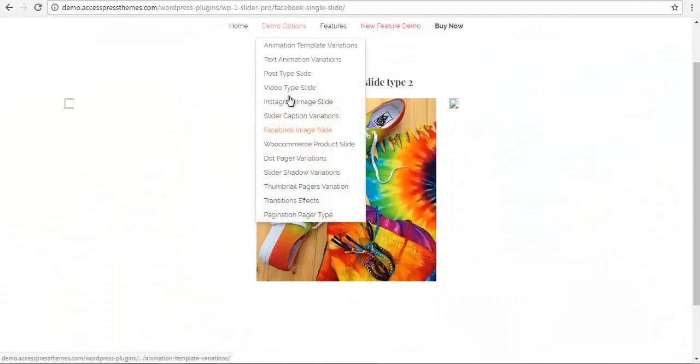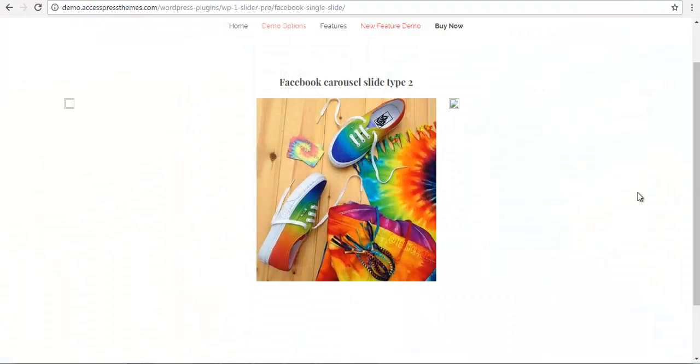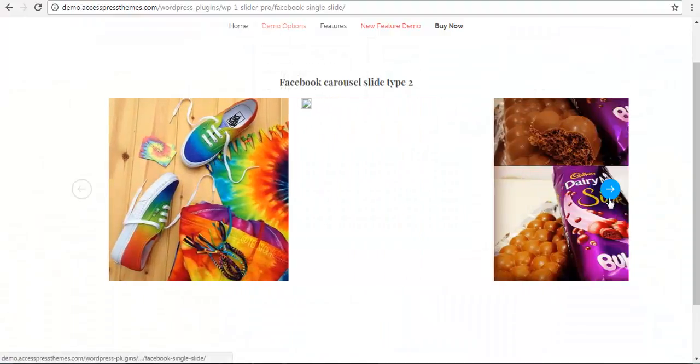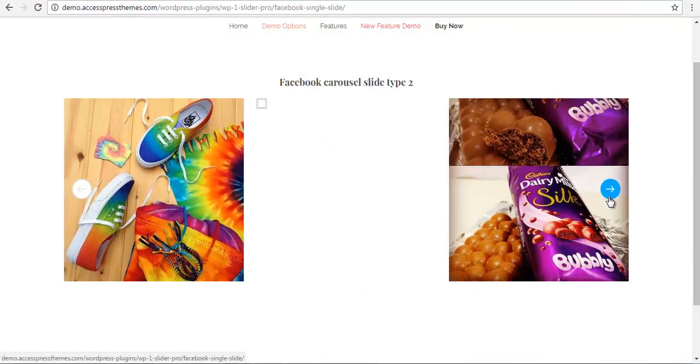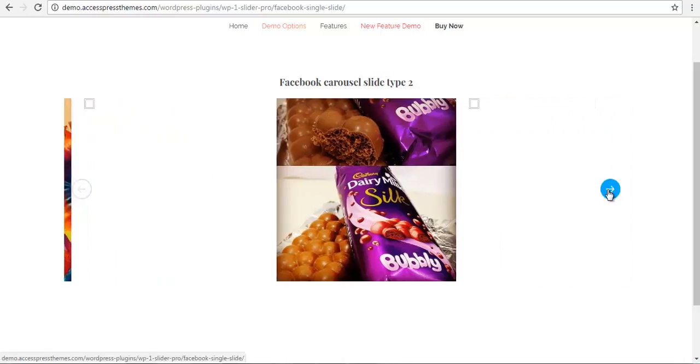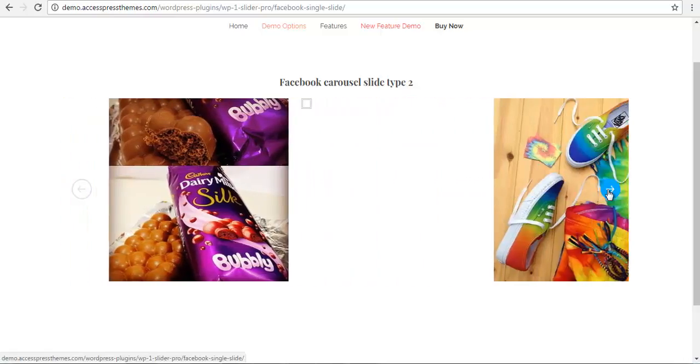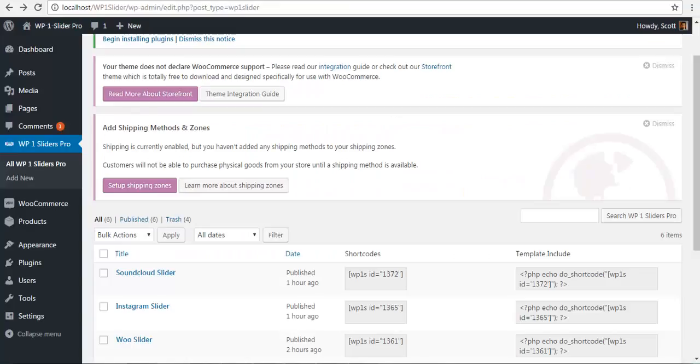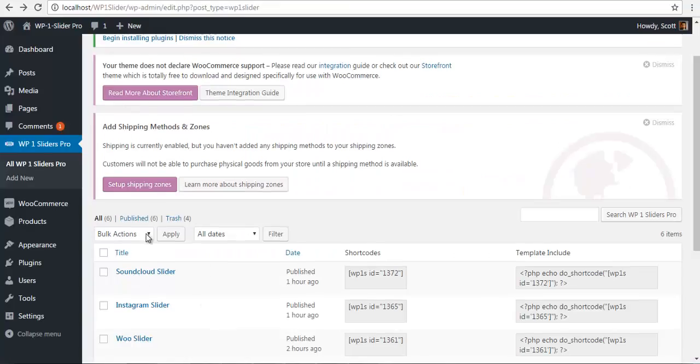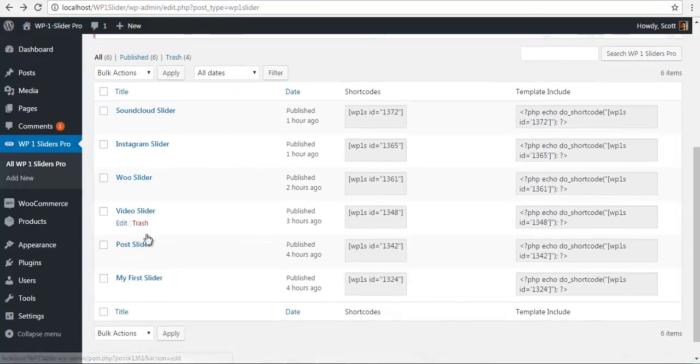Hey everyone, this is Scott from Lexispress. Today we're going to talk about how to configure your Facebook images with your WP1 slider. For this, we will use the Facebook API.